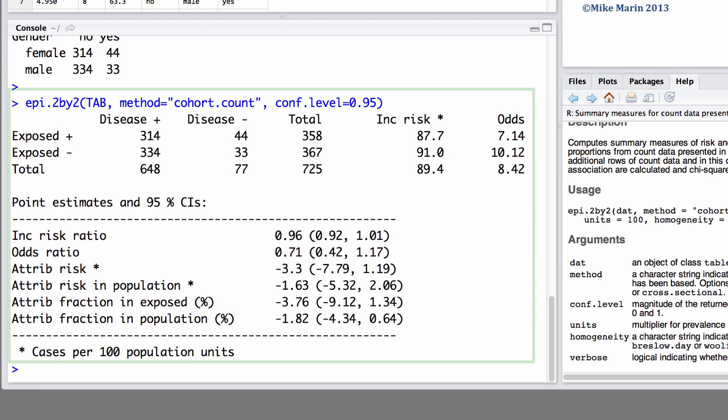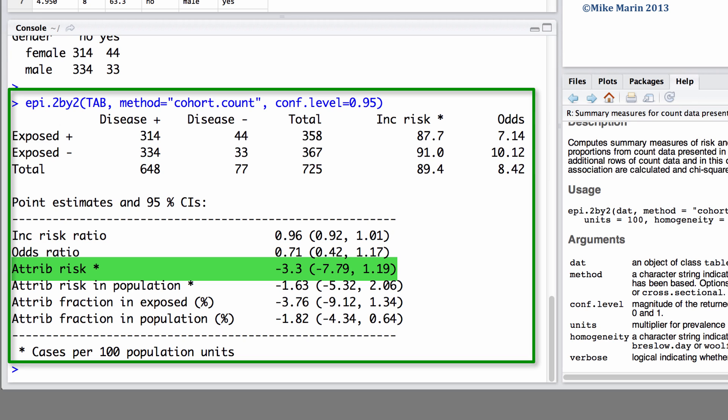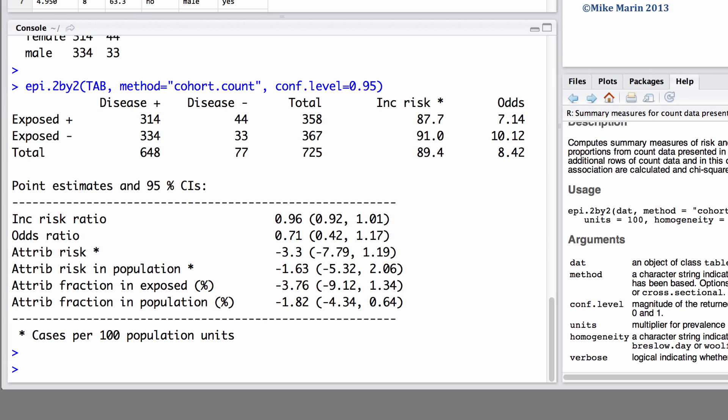We can see that we are returned the relative risk here called the incidence risk ratio along with the 95% confidence interval, the odds ratio along with the confidence interval, and the attributable risk along with the confidence interval. We're also returned other adjusted measures of attributable risk.